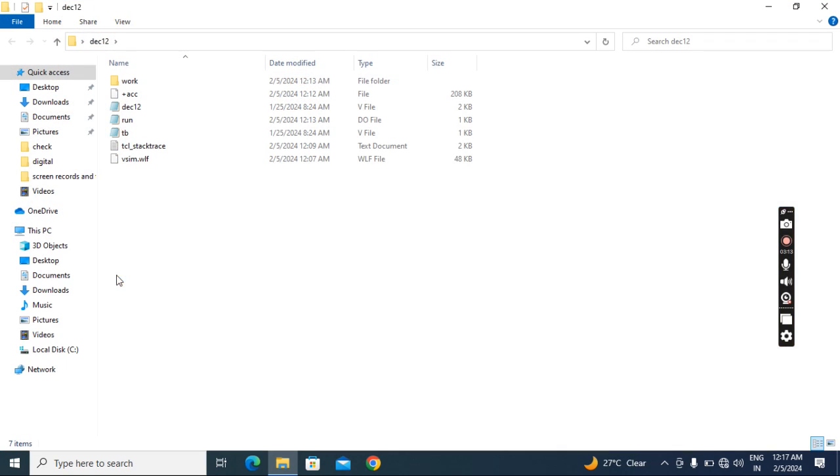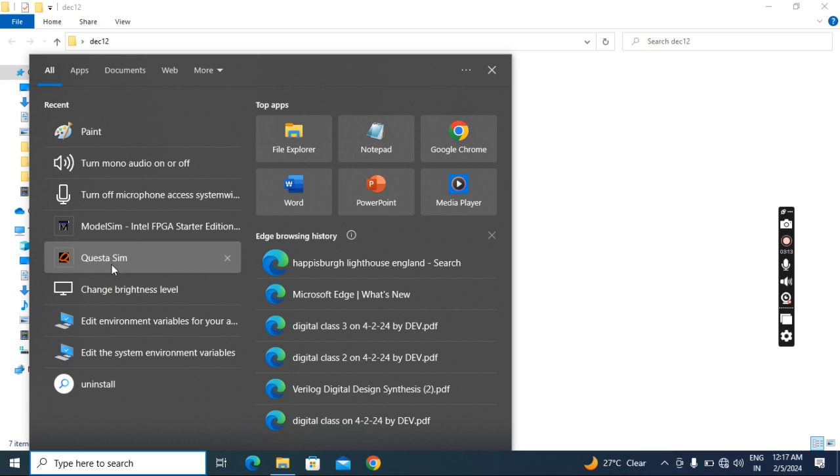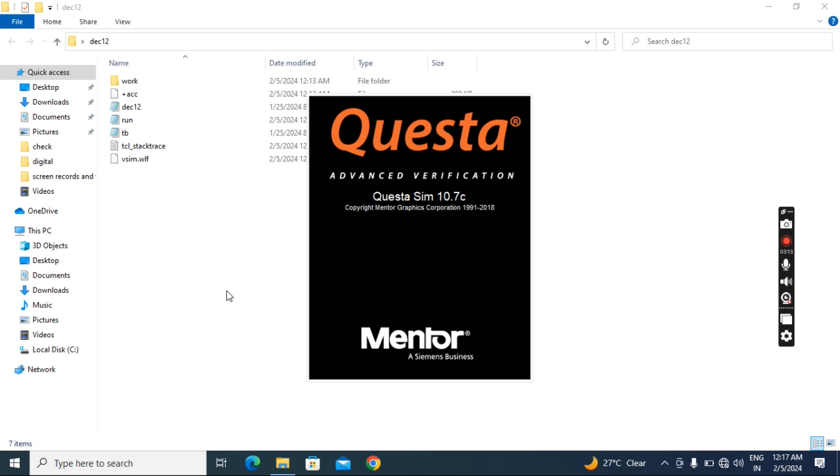This is my code. I'm copying the path and I will run it in command mode using QuestaSim. I already typed my RTL test bench run file, everything. The tool is opening.